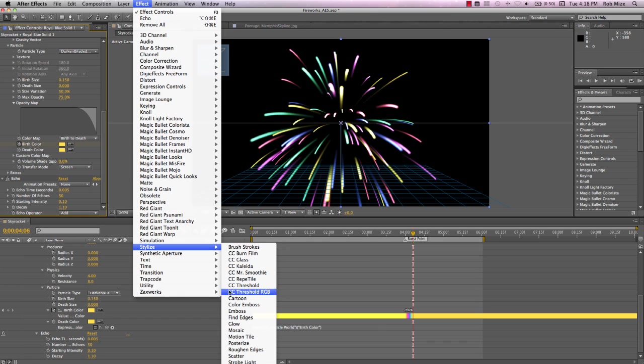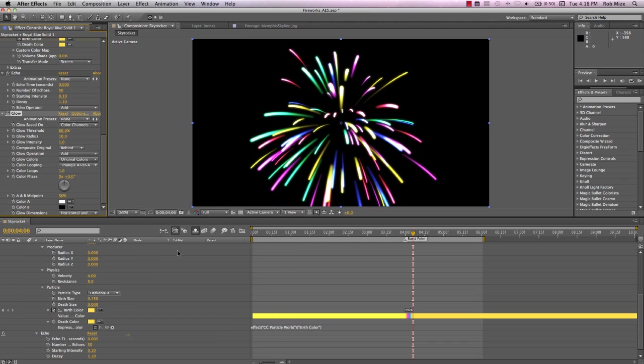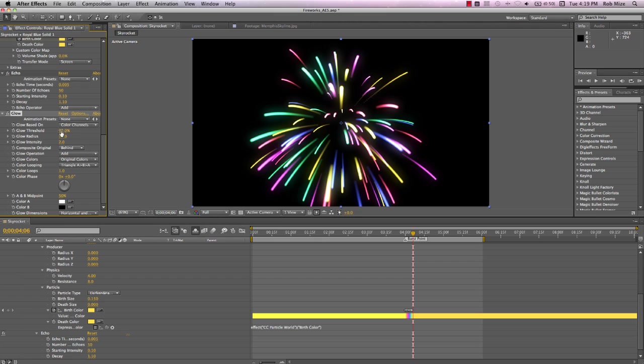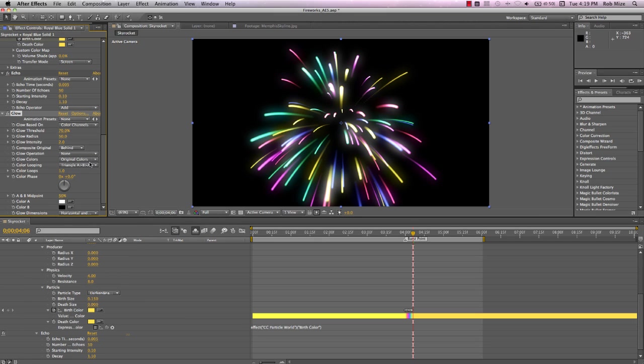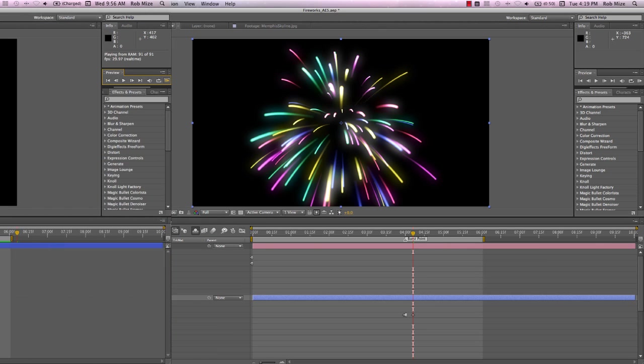Let's add a Stylize Glow effect. Threshold, I'll make about 70, radius about 50, intensity at 2, change the glow operation to none, but experiment with these settings to see the results that you prefer. Now let's see what our RAM preview looks like.